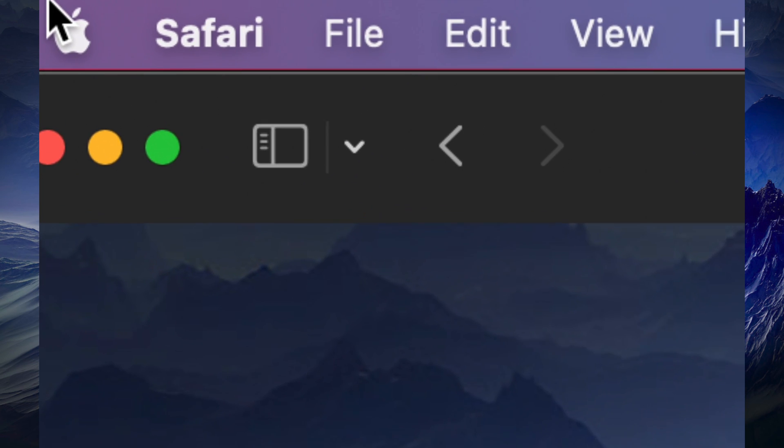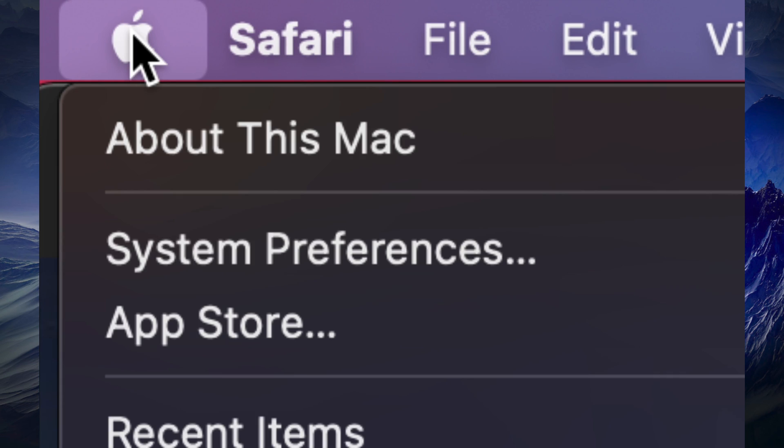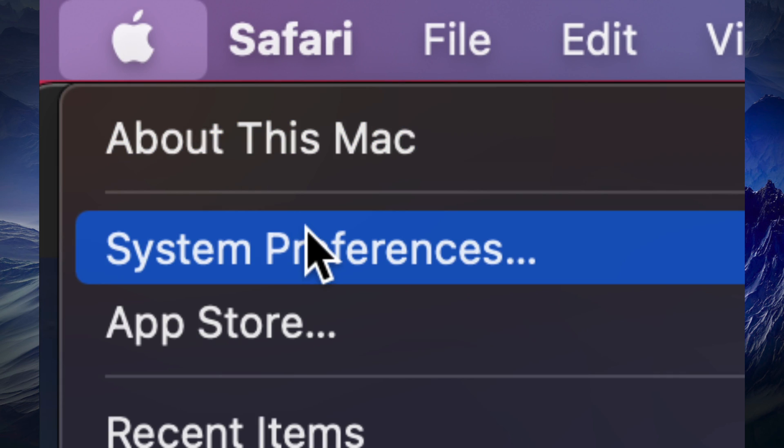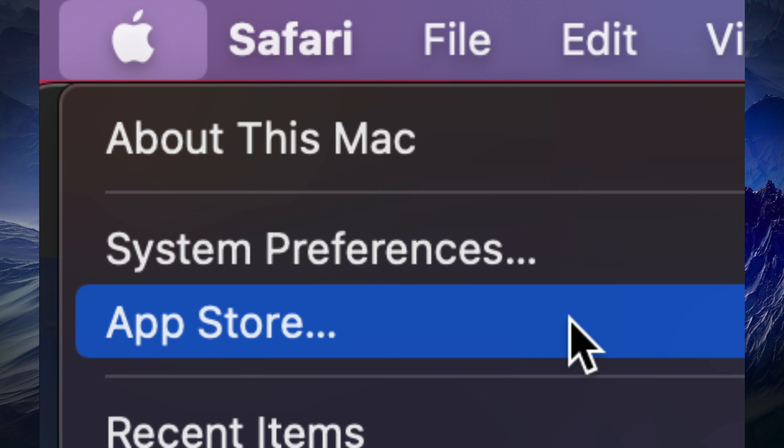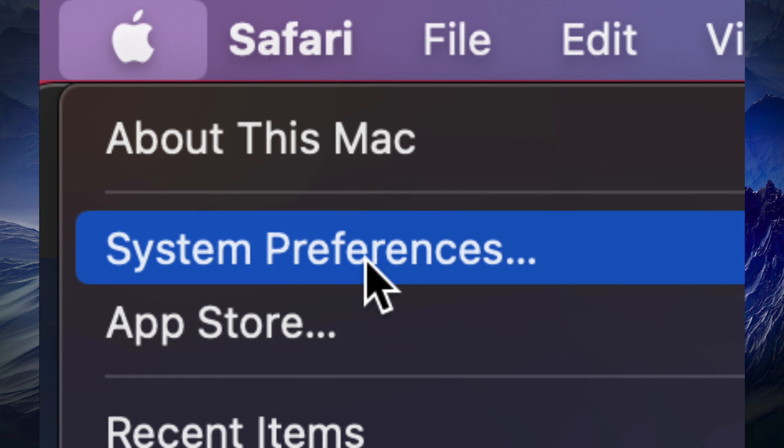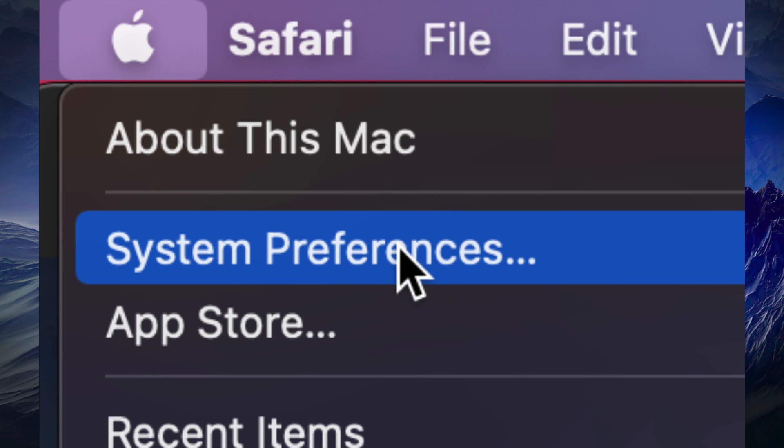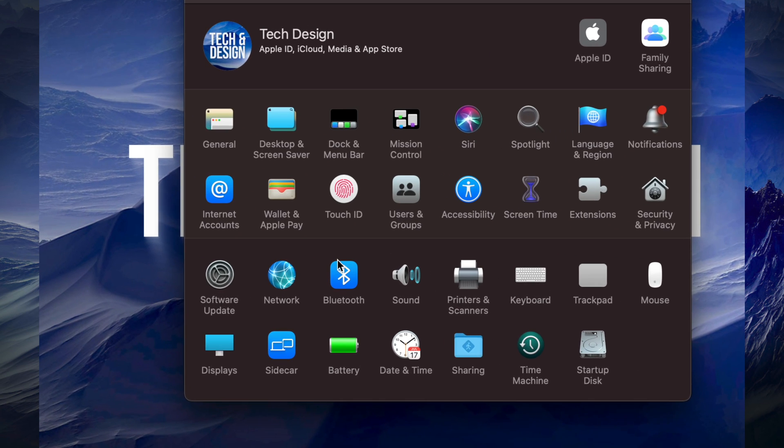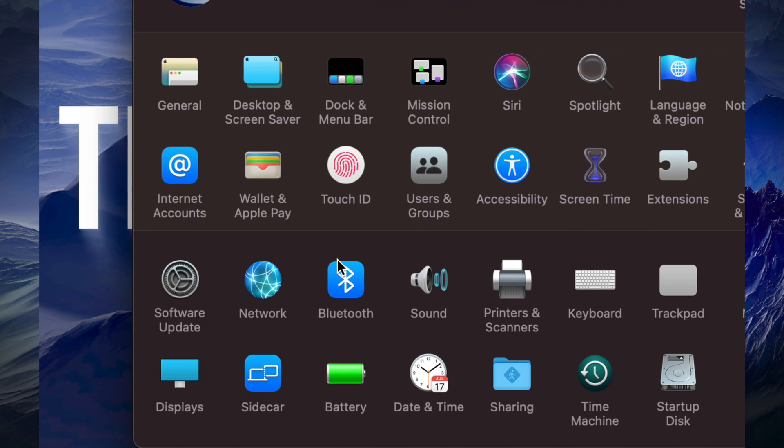Before, we used to do all our updates under the App Store. However, with newer Macs, we now do everything under System Preferences. If you're not too far behind, you can just go into System Preferences. From here on the bottom left-hand side, you're going to see Software Update.